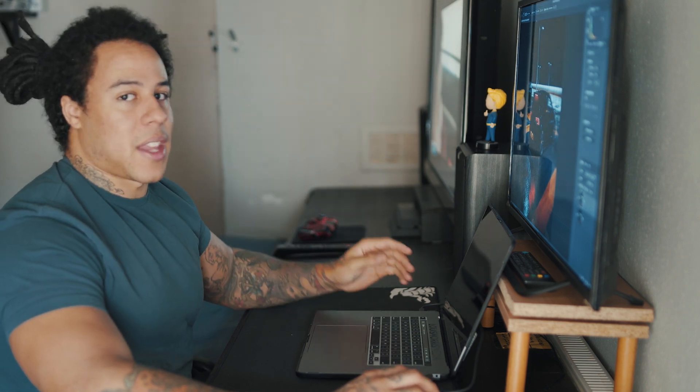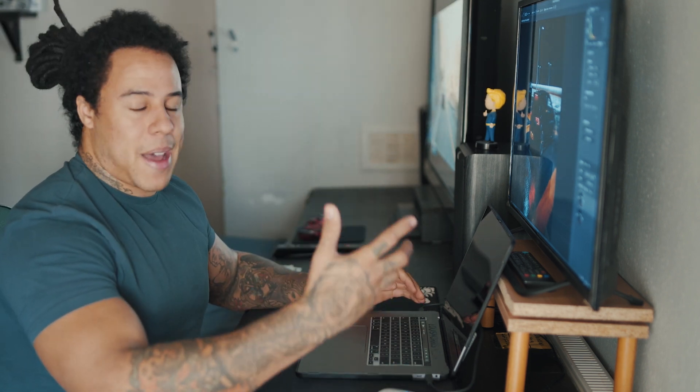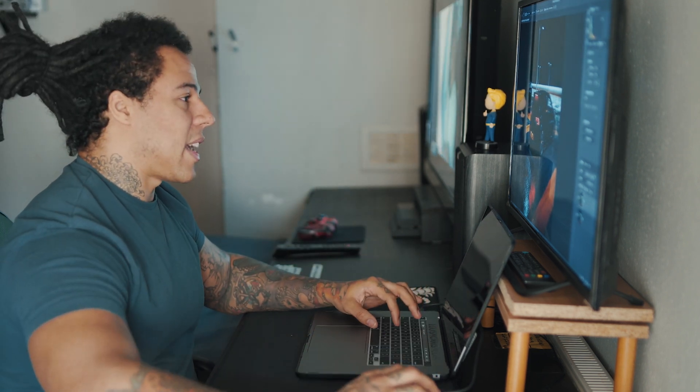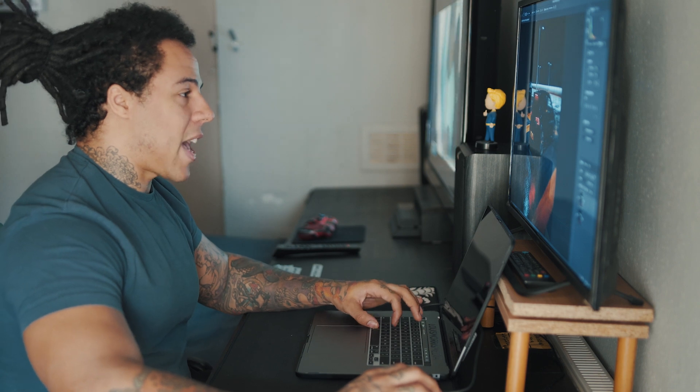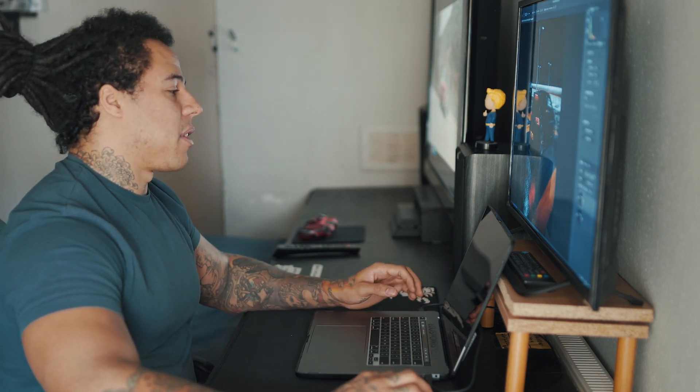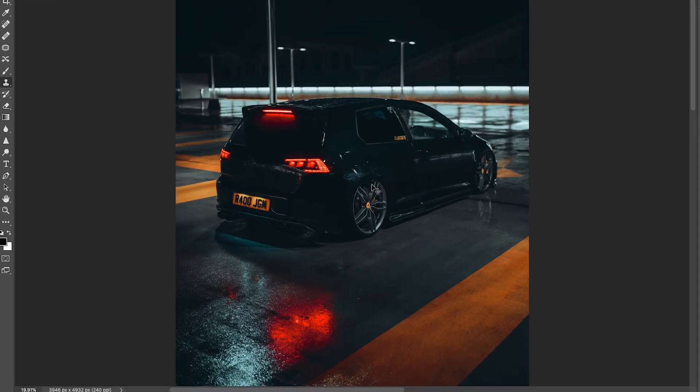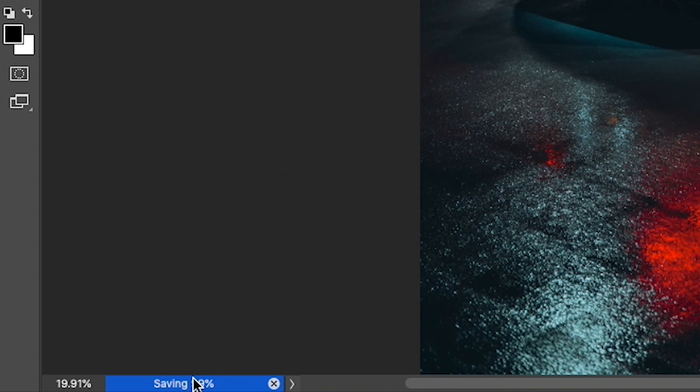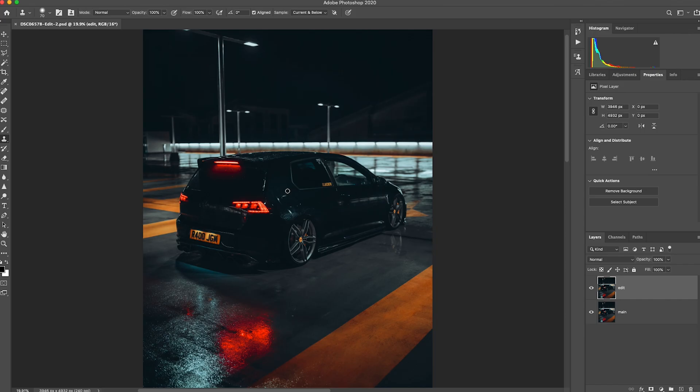And then once you've kind of done that as well, once you're happy with your edit, if you press save or command S, wait for it to save at the bottom left.